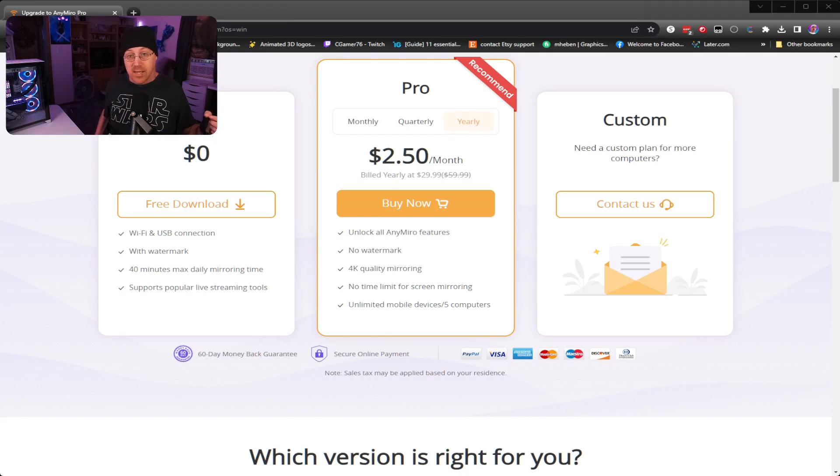Now that we've looked at all the different options available inside of AnyMiro, here are my final thoughts. Some pros: it is easy to set up, easy to use, does not take a lot of effort, and does not require any external devices such as a capture card. You can use a USB cable or Wi-Fi. It is free to use but only for a limited time. Of the paid versions, I would go with the yearly plan at $30 for an entire year, which unlocks all features. I would not recommend the monthly or quarterly options because they cost so much more in the long run.